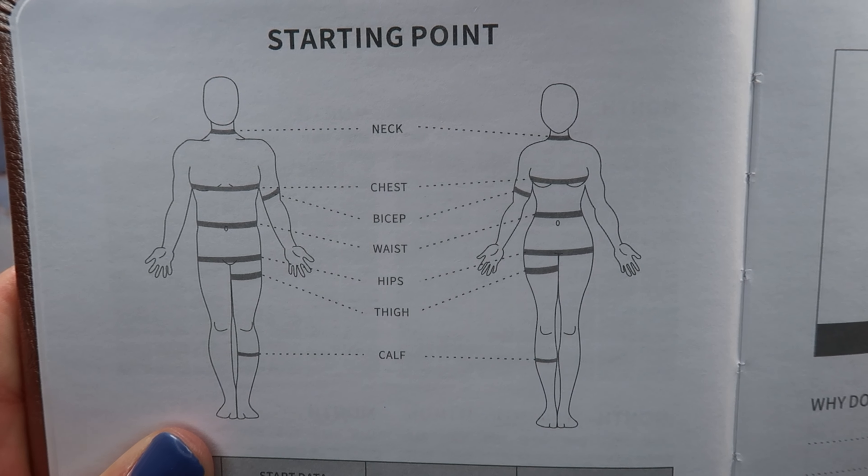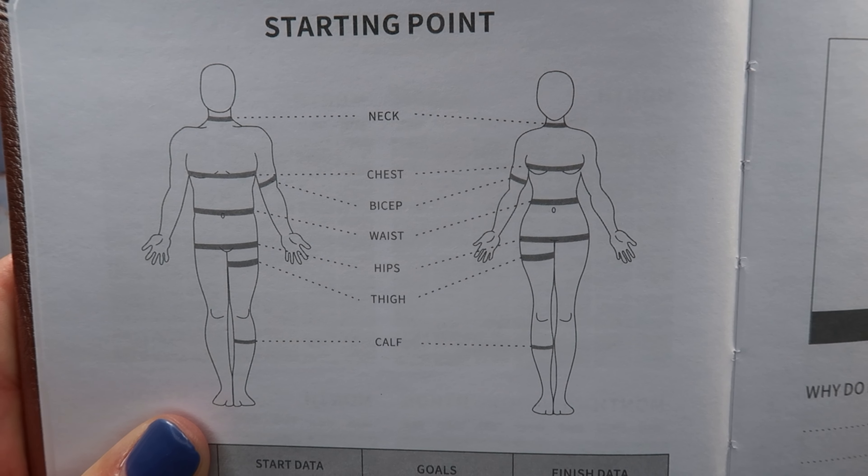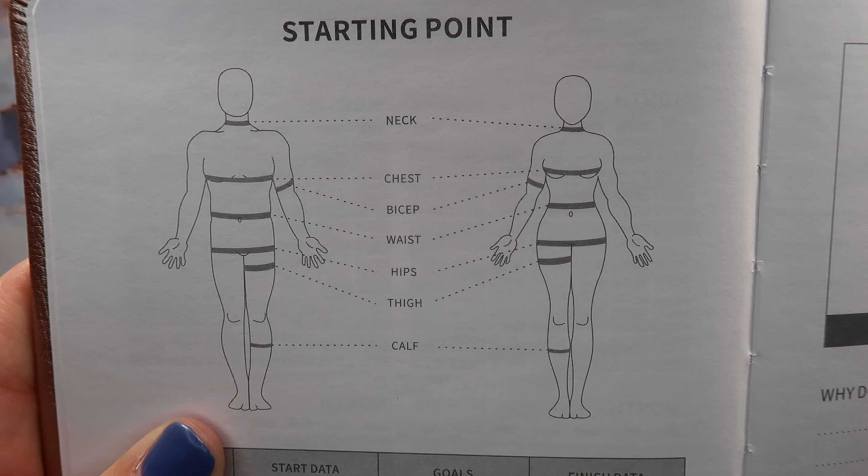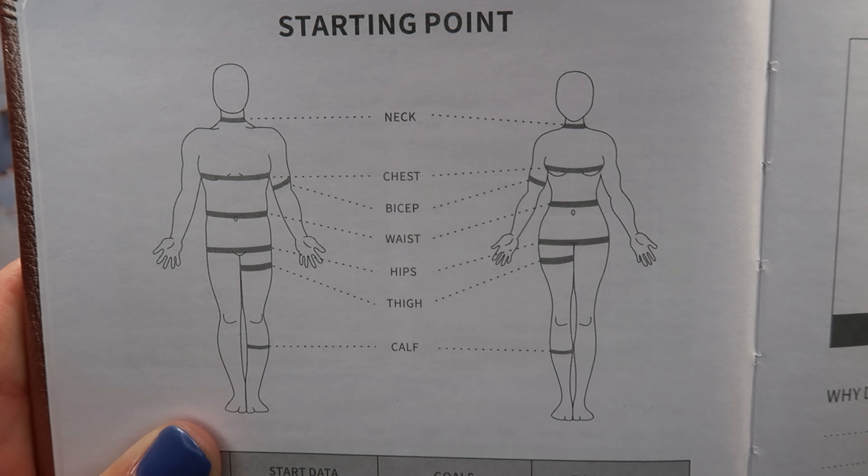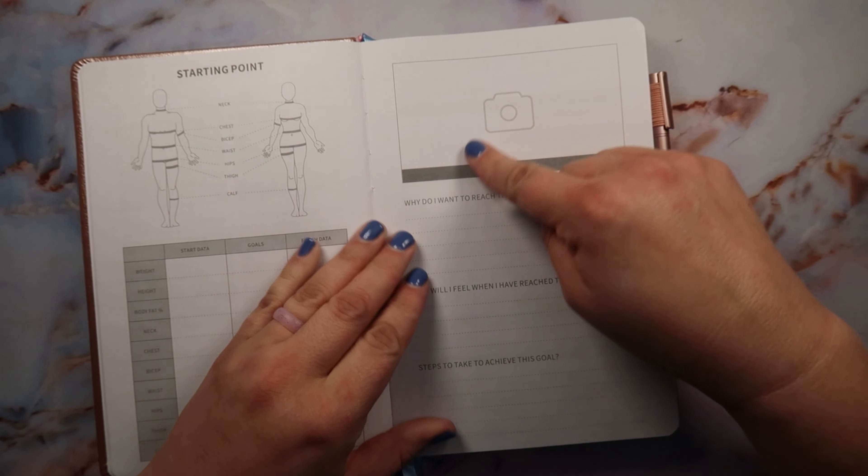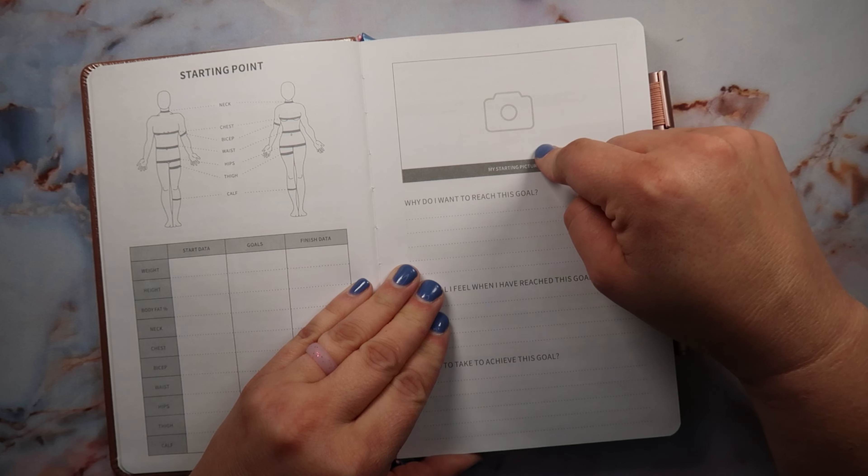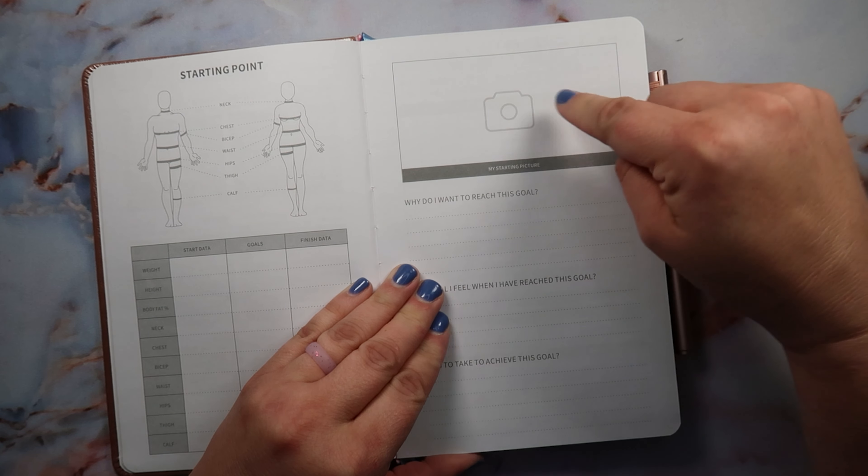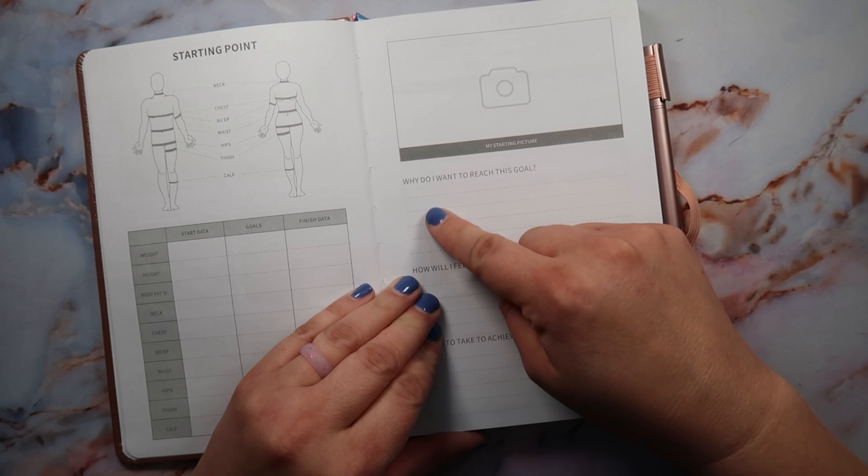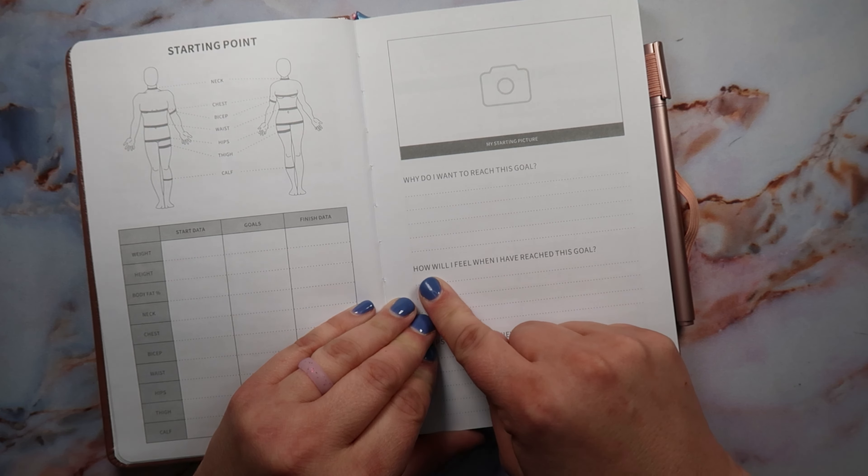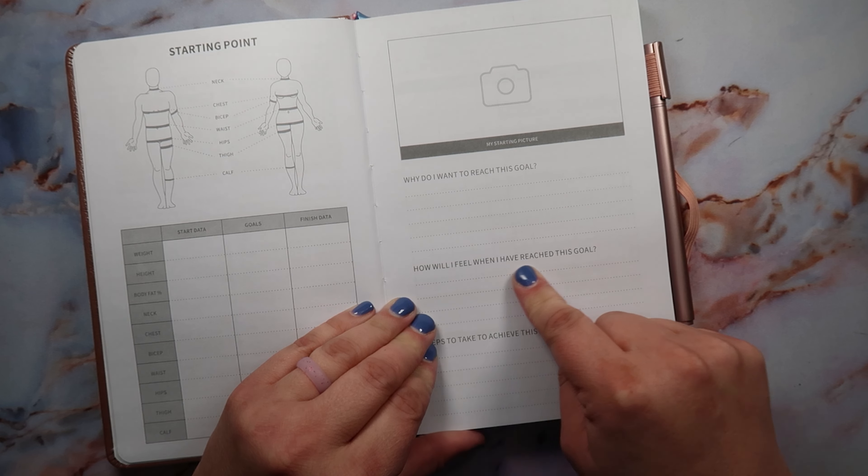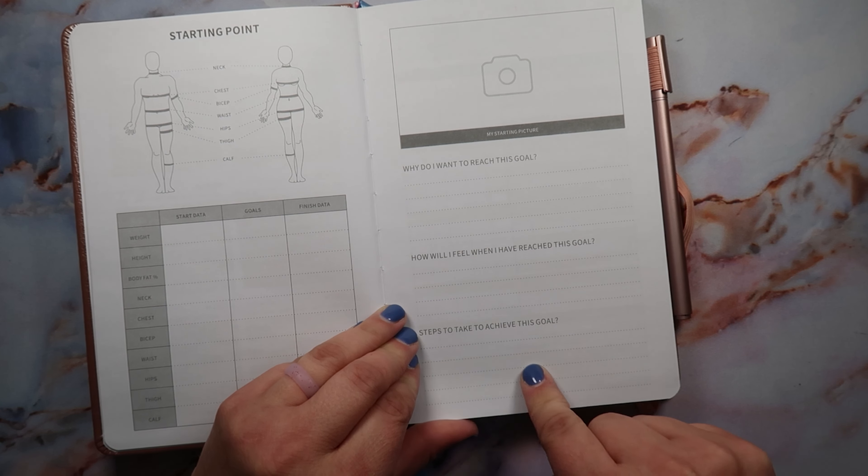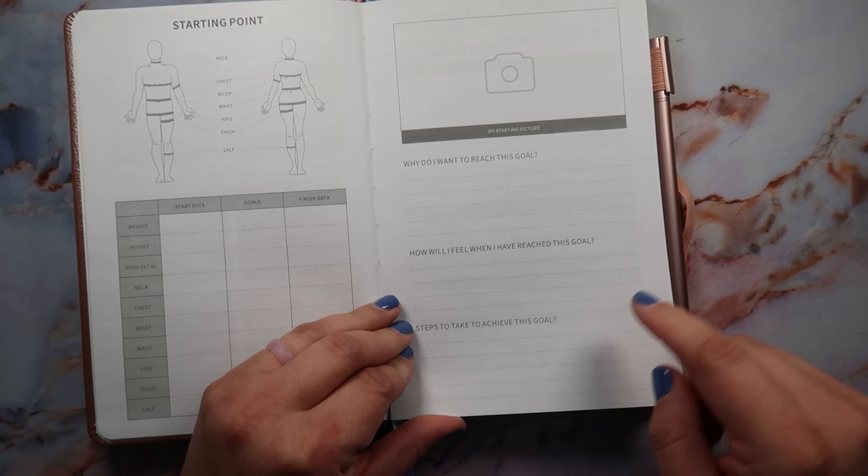That is really helpful because it doesn't leave you guessing. It tells you on a male and a female exactly where to take the measurements. Then it has a starting picture page which I think is awesome. Exactly, you know, you could put it there. Why do you want to reach this goal? How will I feel when I reach this goal? And steps to achieve this goal, which I think is really awesome as well.